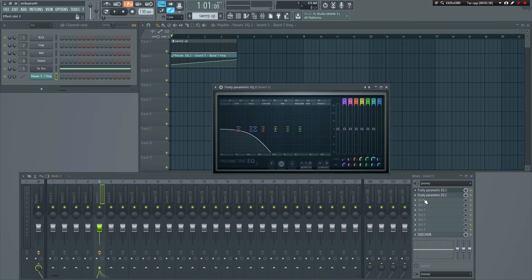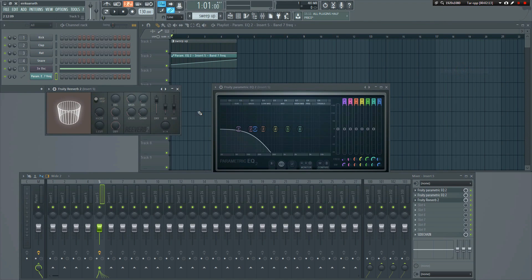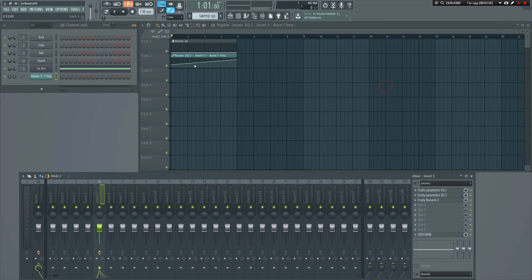If you want, you can add some reverb to it as well. That's it, you're done.